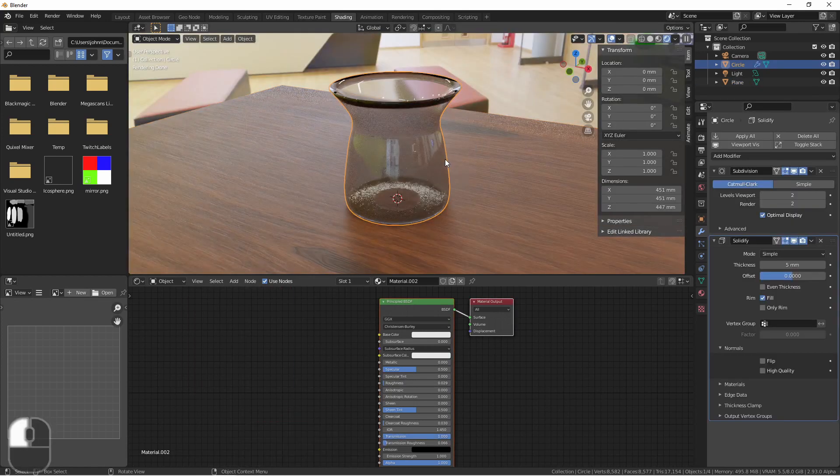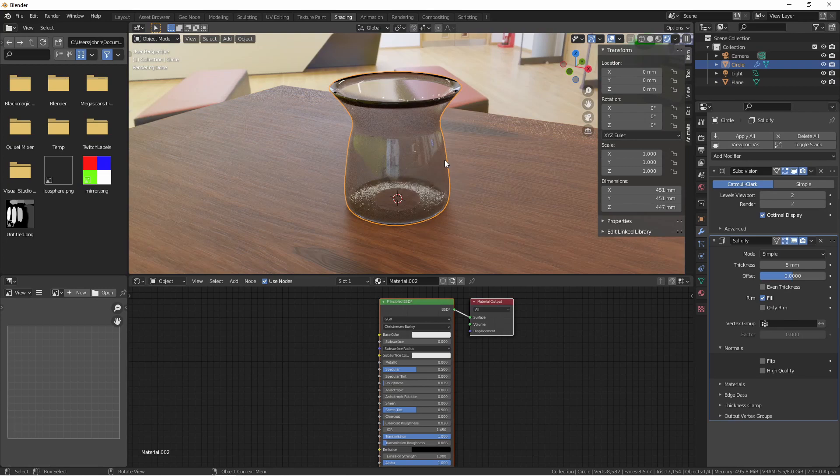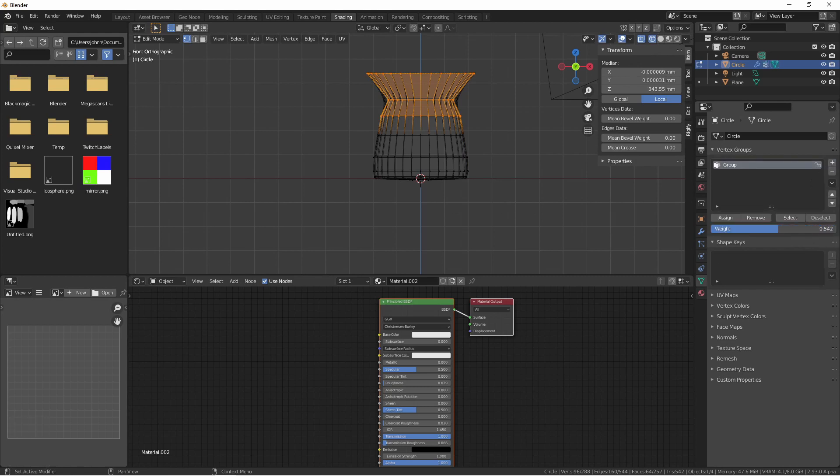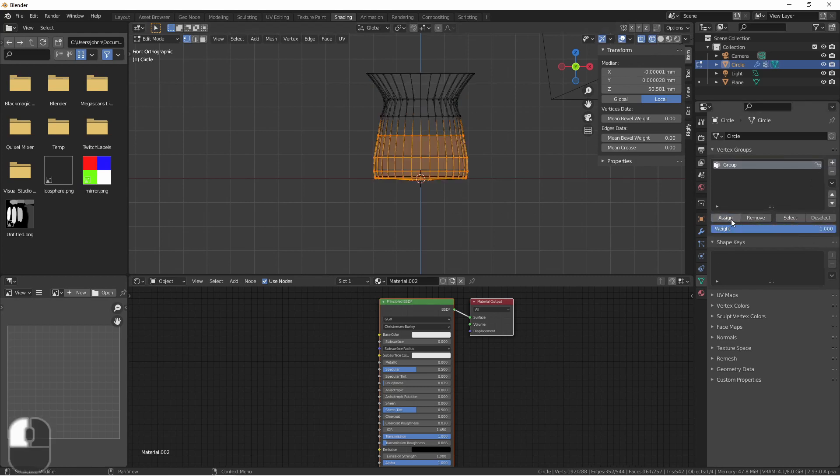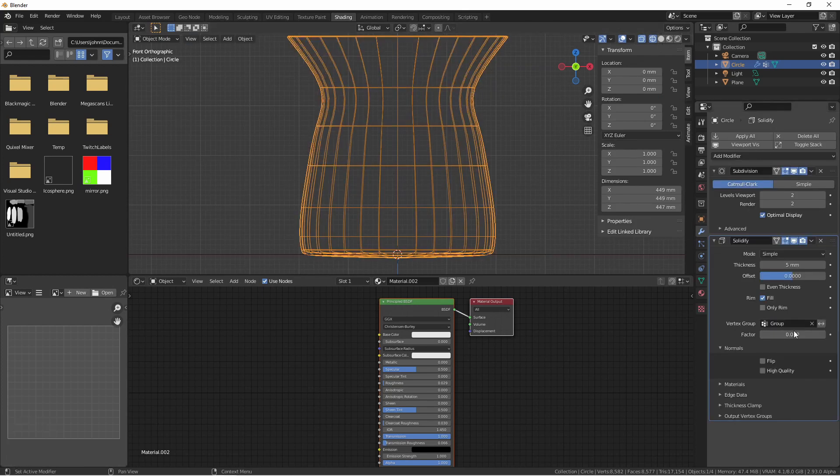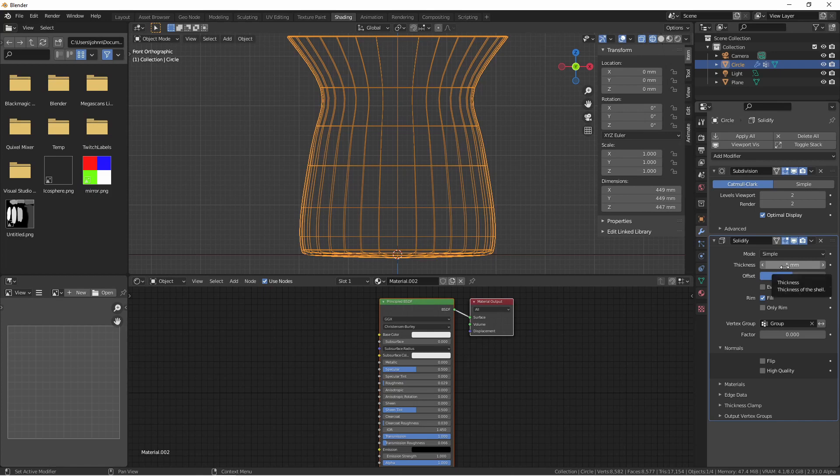If you require parts of your model to be thicker than other parts, you can use vertex groups to achieve this. Here, I'll create a vertex group setting the top to 0.5 and the bottom to 1. Now, if I assign that vertex group, you can see the top gets thinner. If I increase the thickness, you can see this effect more pronounced.